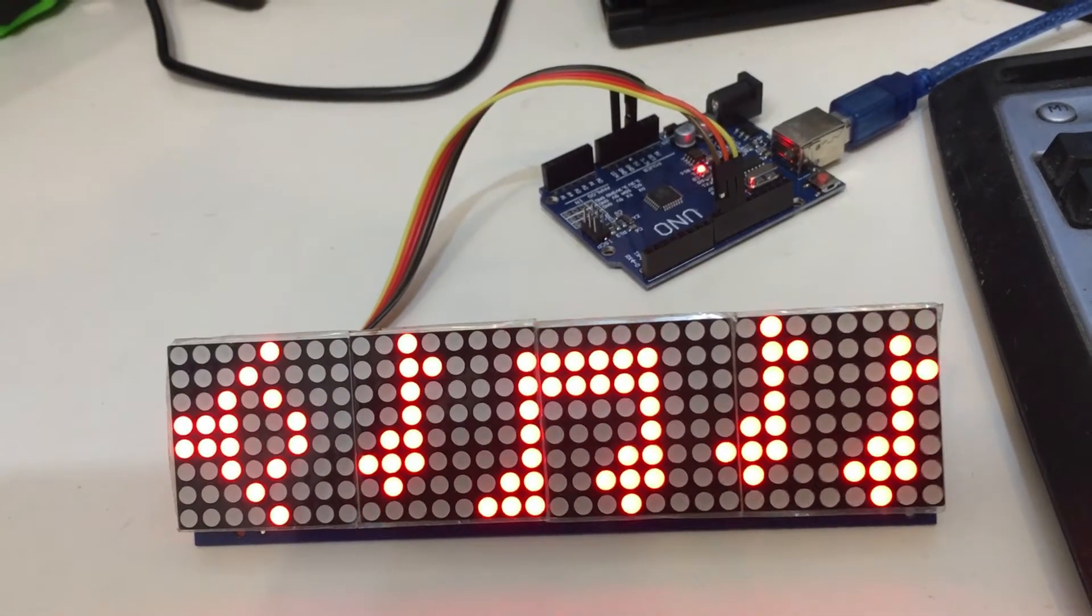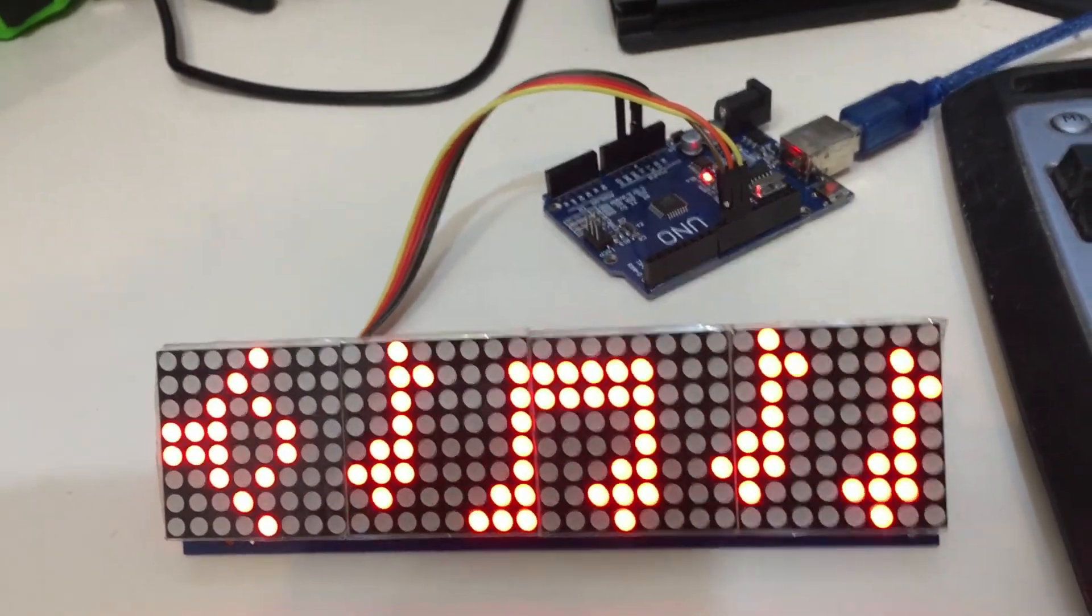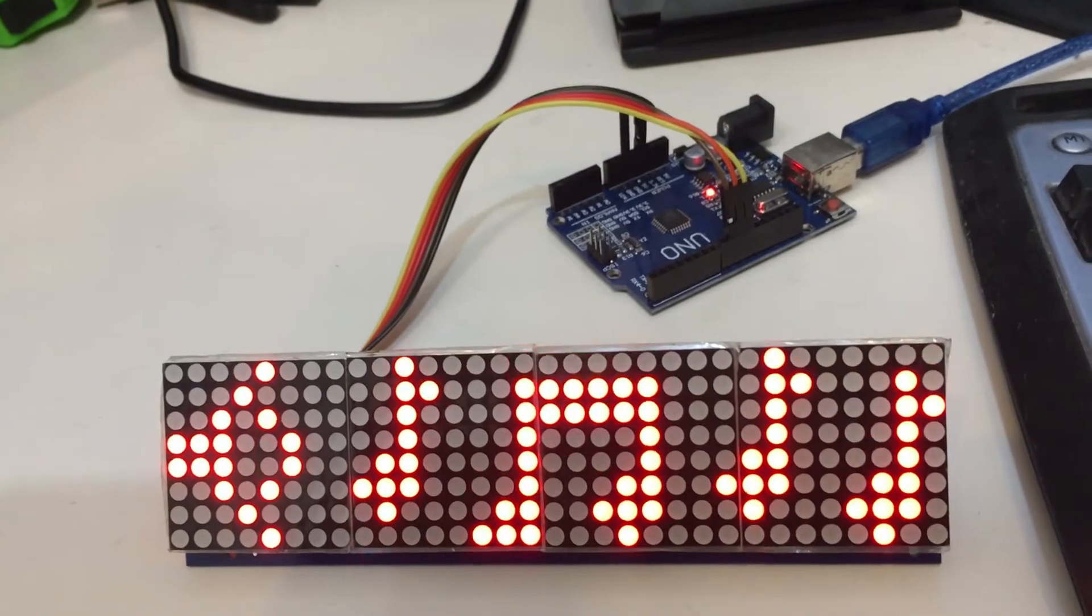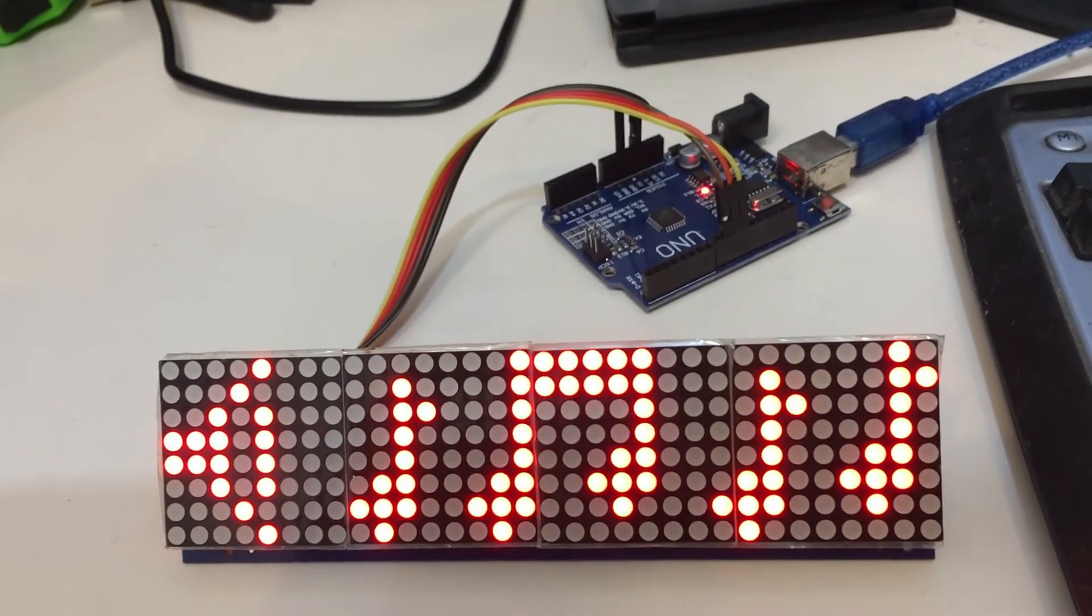If you want to learn how to connect and code an Arduino to a HT1632 LED matrix, then stick around.